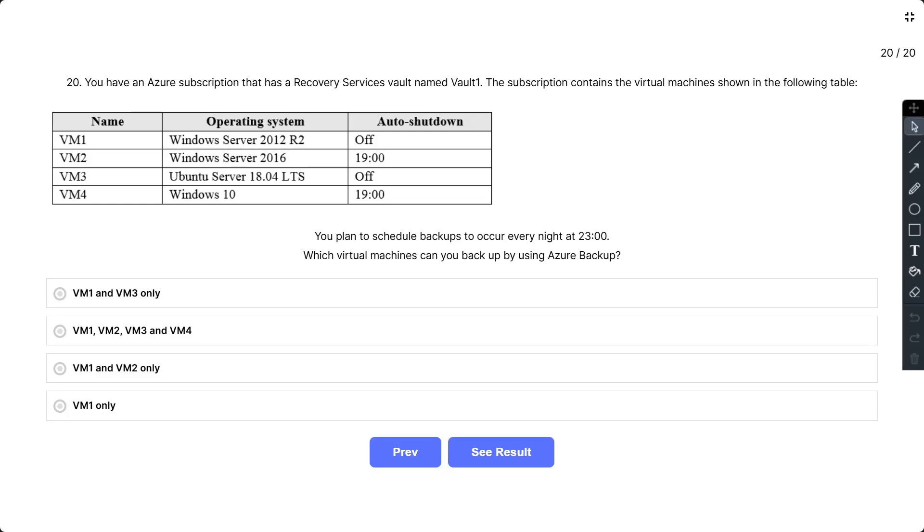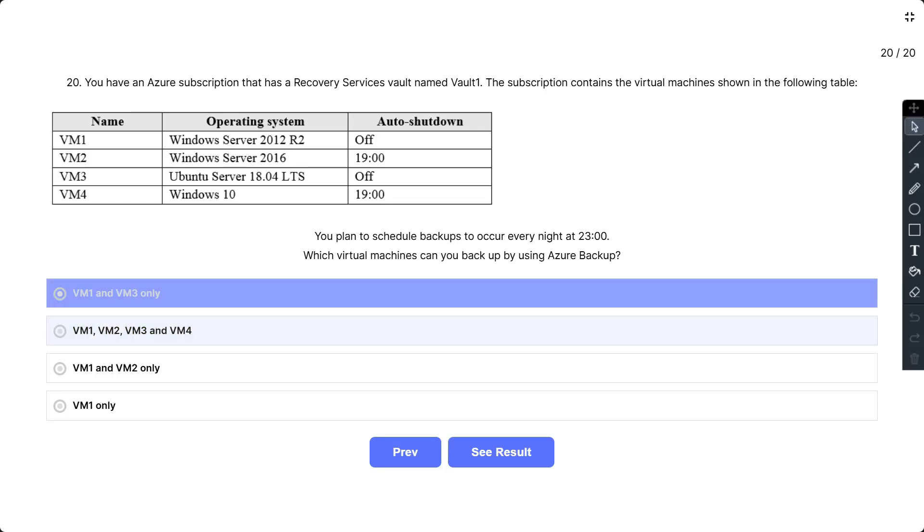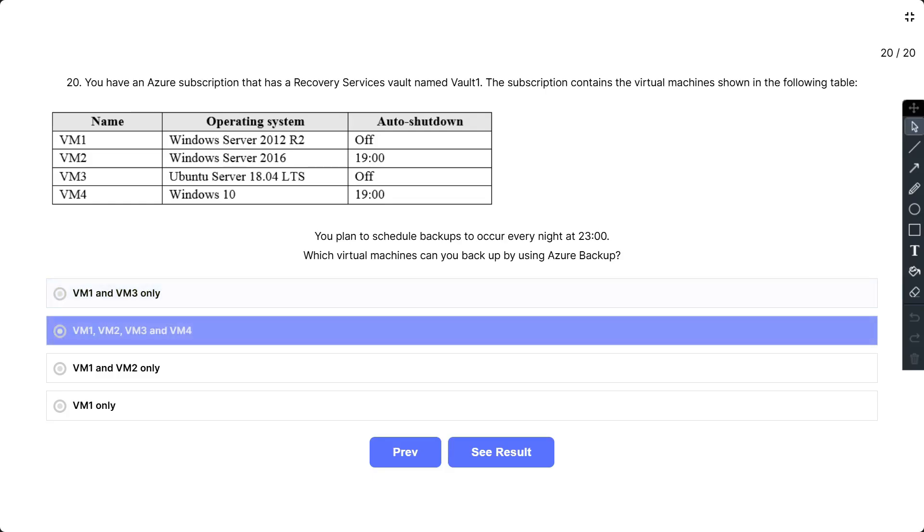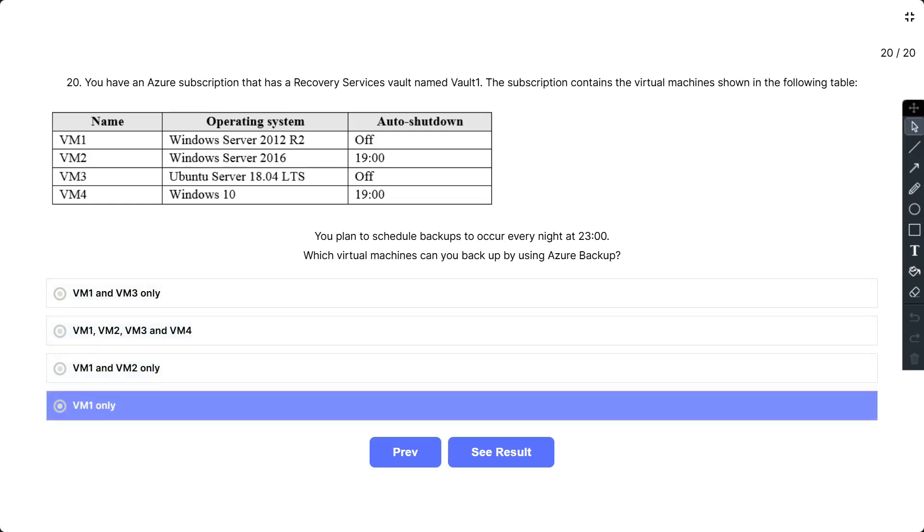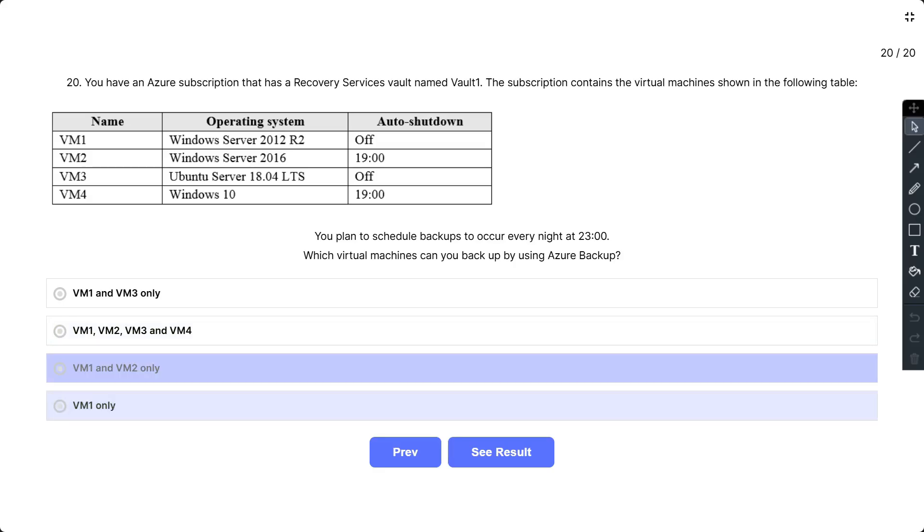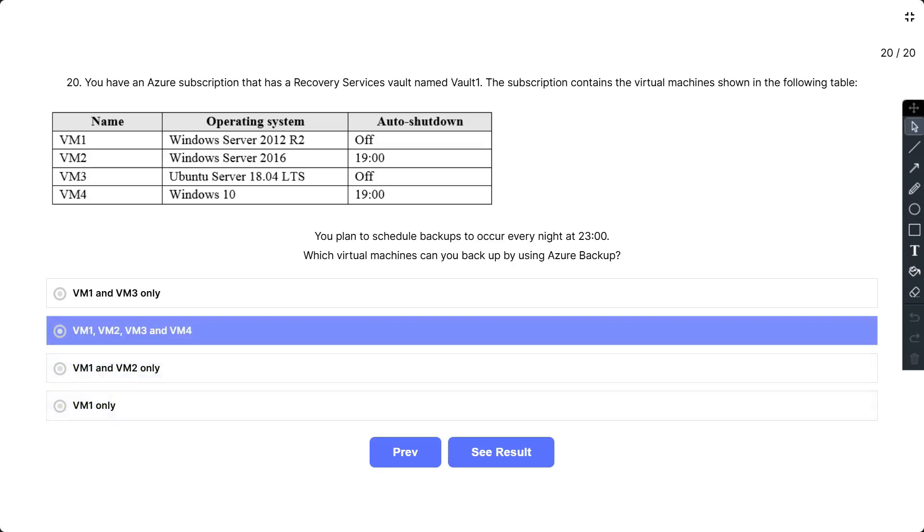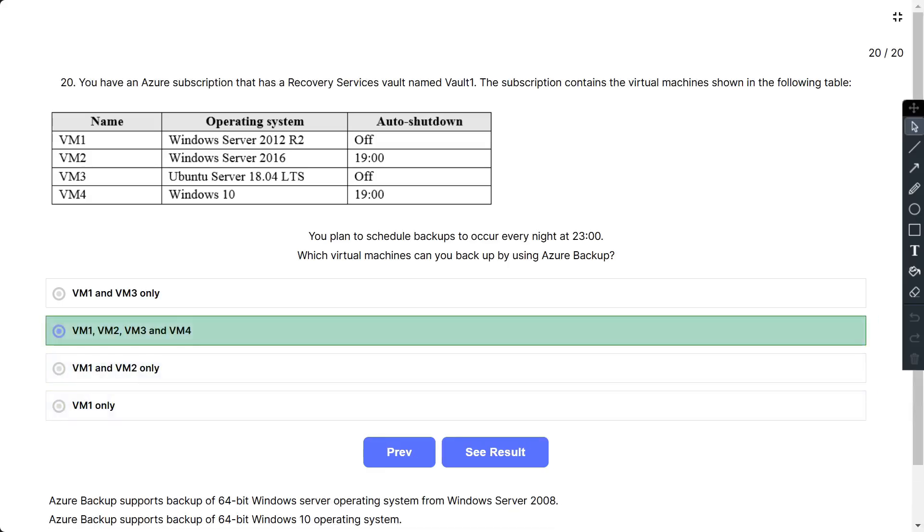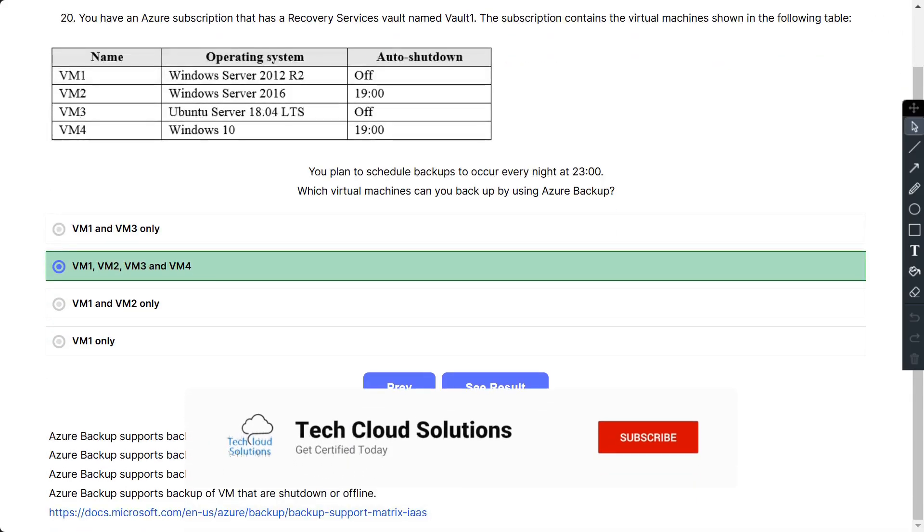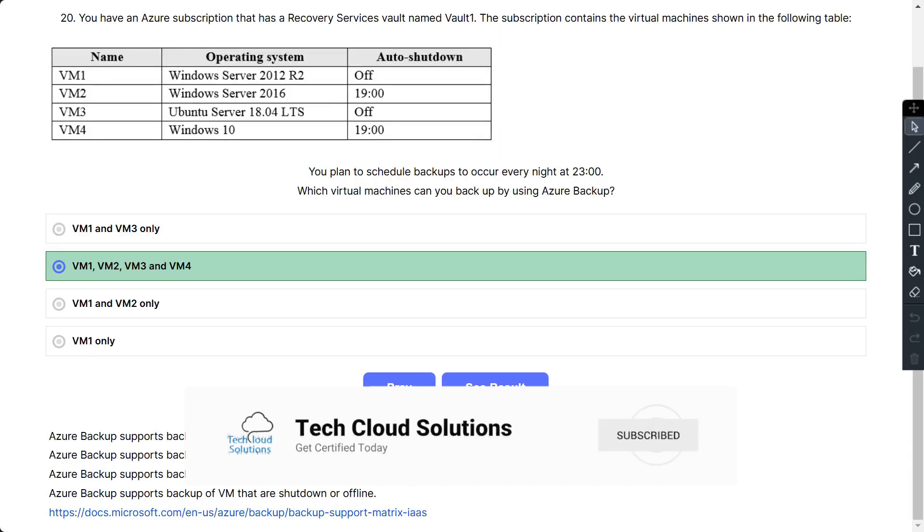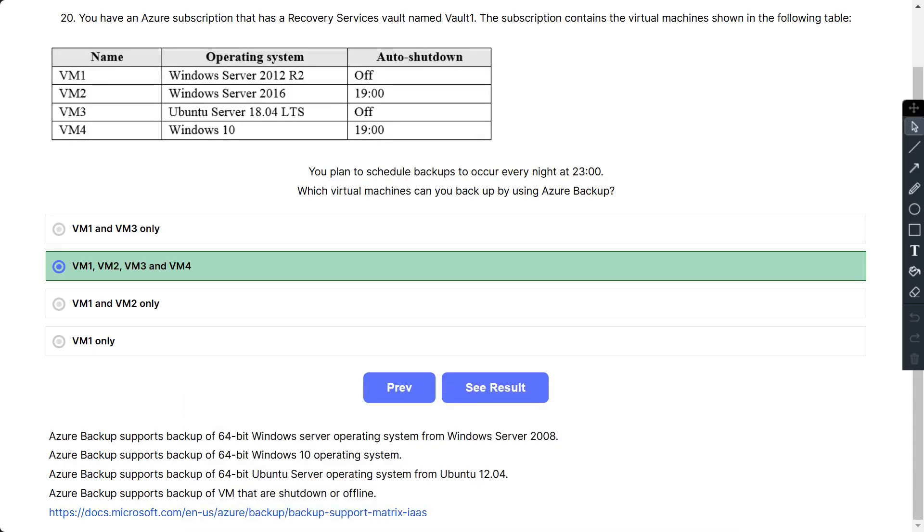The options are: VM1 and VM3, VM1 VM2 VM3 and VM4, VM1 and VM2 only, and VM1 only. So the correct answer is VM1, VM2, VM3, and VM4. Azure Backup supports backup of 64-bit Windows Server operating system from Windows Server 2008, 64-bit Windows 10 operating system, as well as 64-bit Ubuntu Server operating system. Azure Backup supports backup of VM data when shut down or offline.